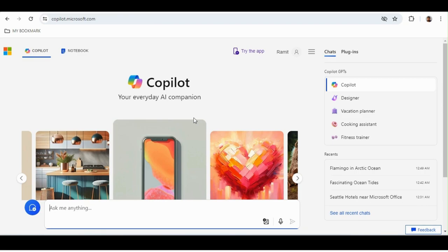This video will only be on Copilot. After going through this video you don't need any other applications for your daily life requirements. In 90% of cases you don't need internet browsers at all — you just need to come to Copilot and ask for your desired requirement, and Copilot will help you find those details.